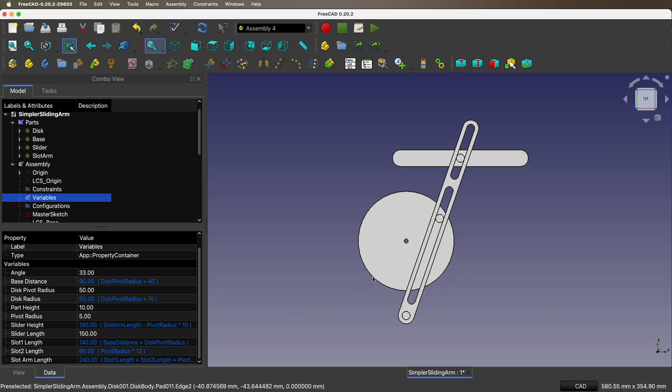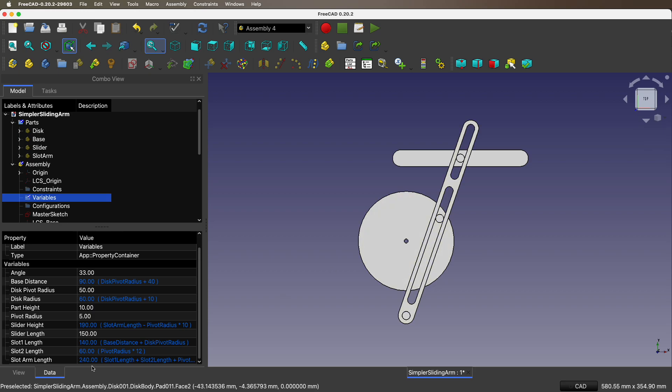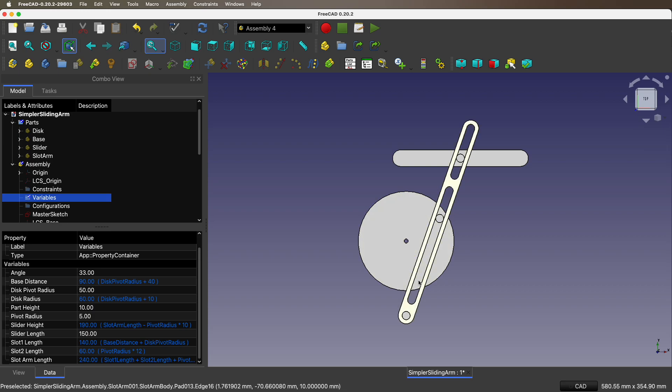Slot 1 length - that is the big slot. Slot 2 length is the little slot. And slot arm length is the whole arm.